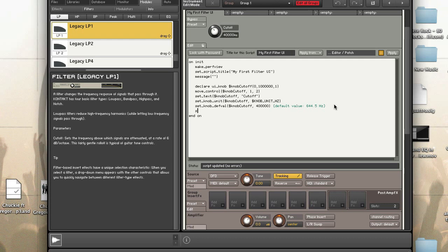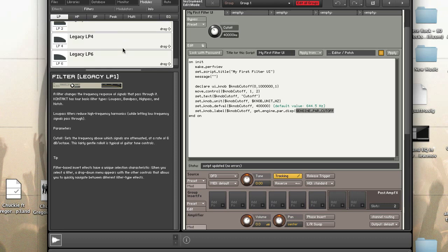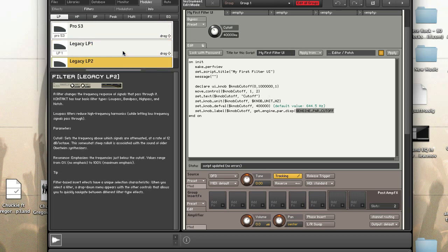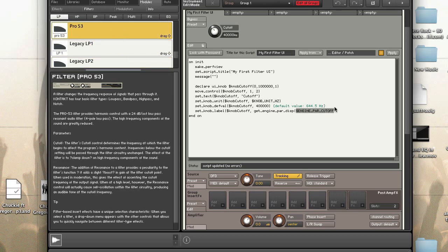Now we're going to associate the knob label with the cutoff value. We use set_label to knob cutoff, then get_engine_parameter_display with engine parameter ENGINE_PAR_CUTOFF. This is the parameter for all filters — whether legacy, Pro 53, or others — as long as it has a cutoff knob, this parameter will control it.